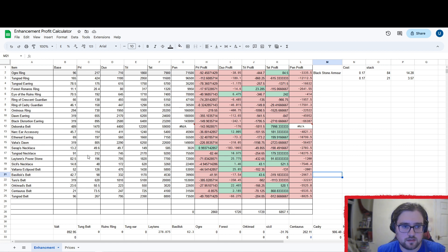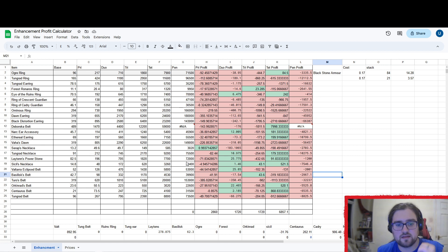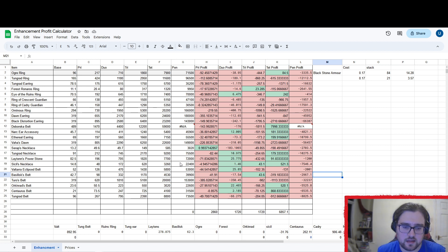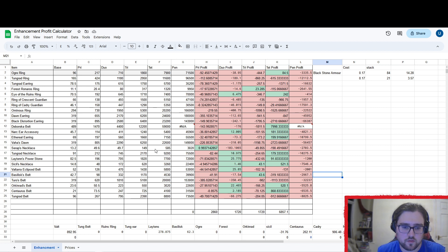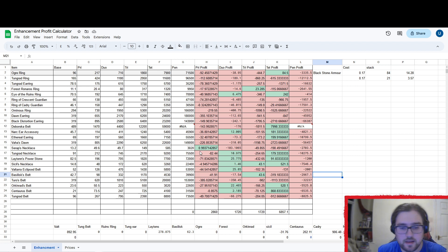Base price, Pri, Duo, Tri, Tet and Pen value on the market. This is the average price that they're at, not what the lowest price is, so it may not be fully accurate.